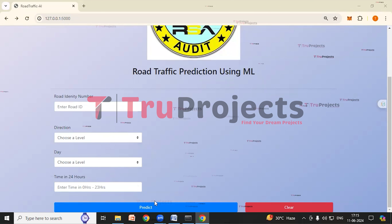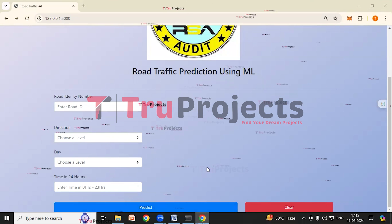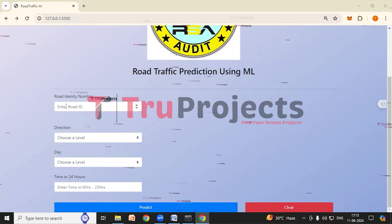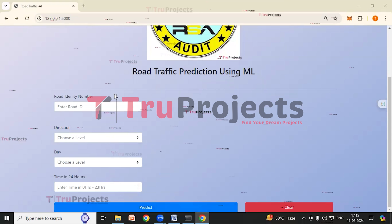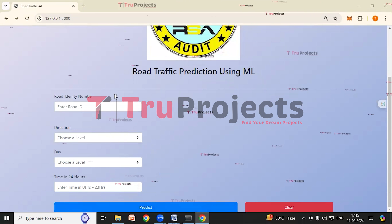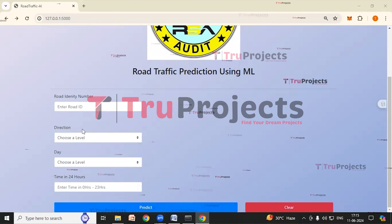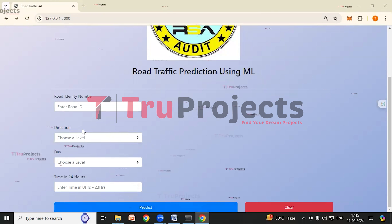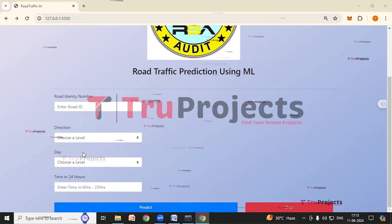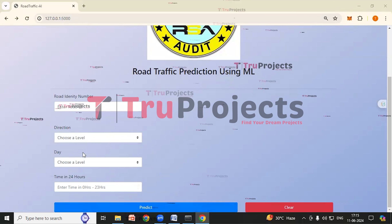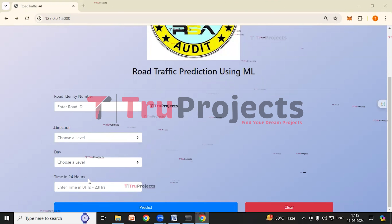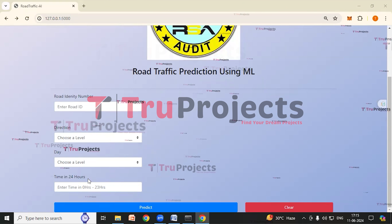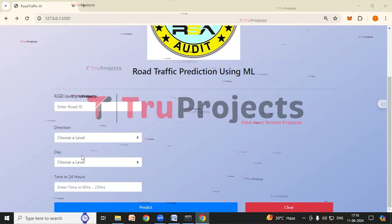Now we have to fill in the parameters and click on the Predict button to get the traffic predictions. The parameters are: Road Identity Number — the unique identifier for each road segment; Direction — the direction of traffic flow on the road segment; Day — the day of the week such as Monday, Tuesday, Wednesday; and Time in 24 Hours — the time of day in 24-hour format.